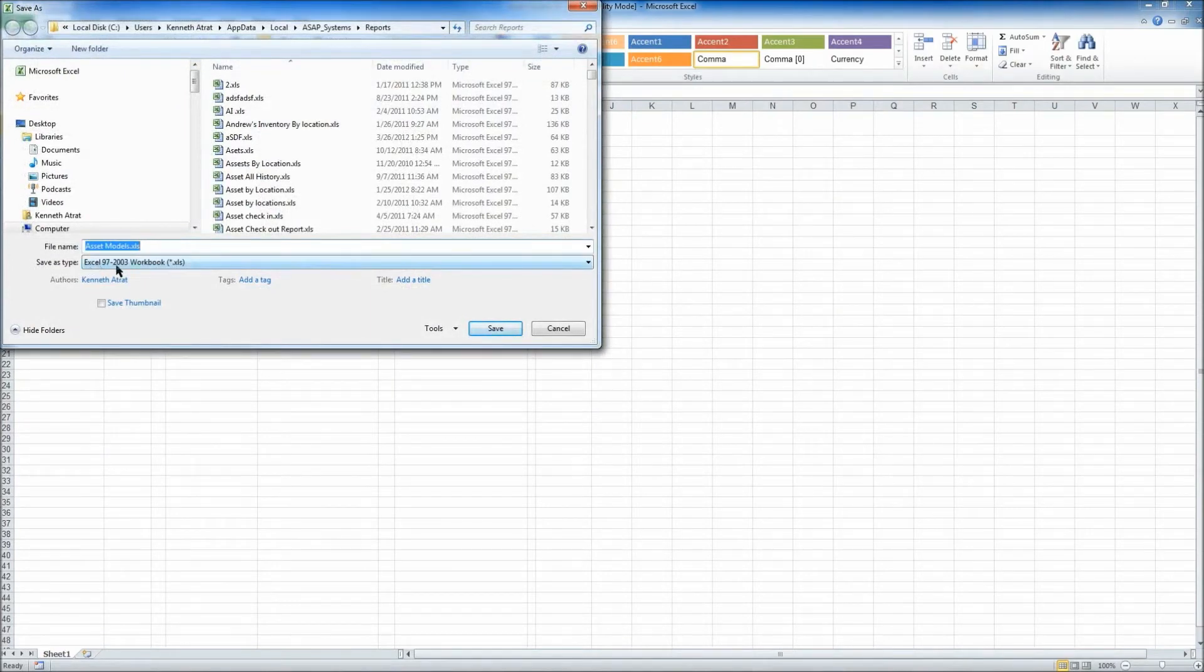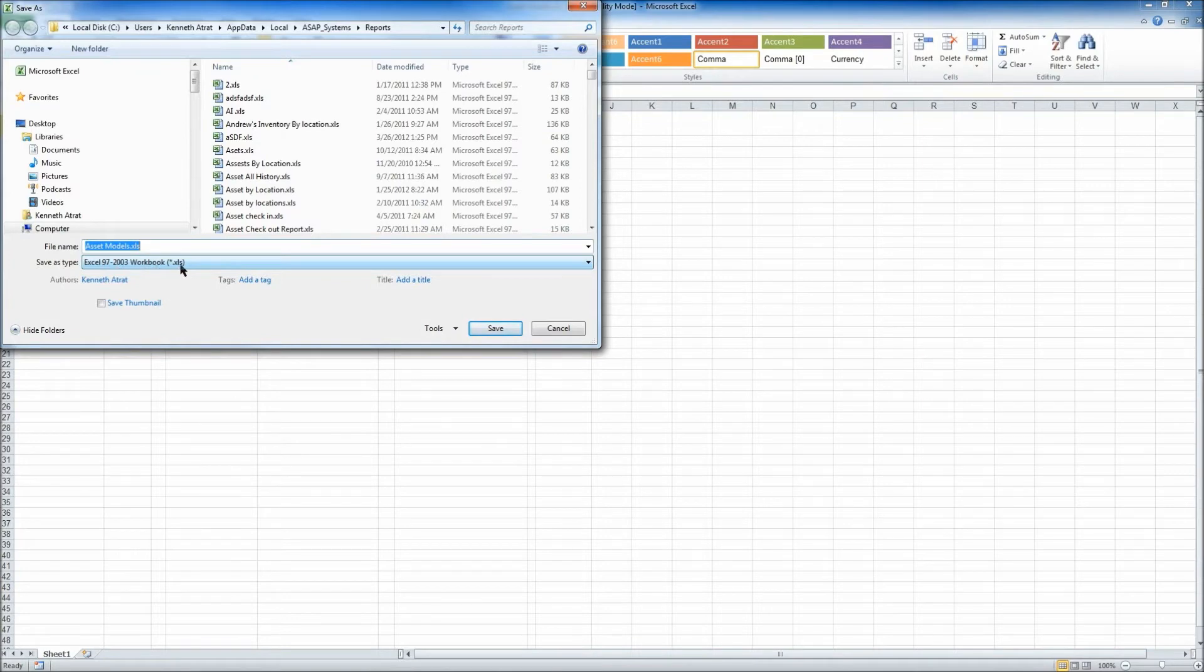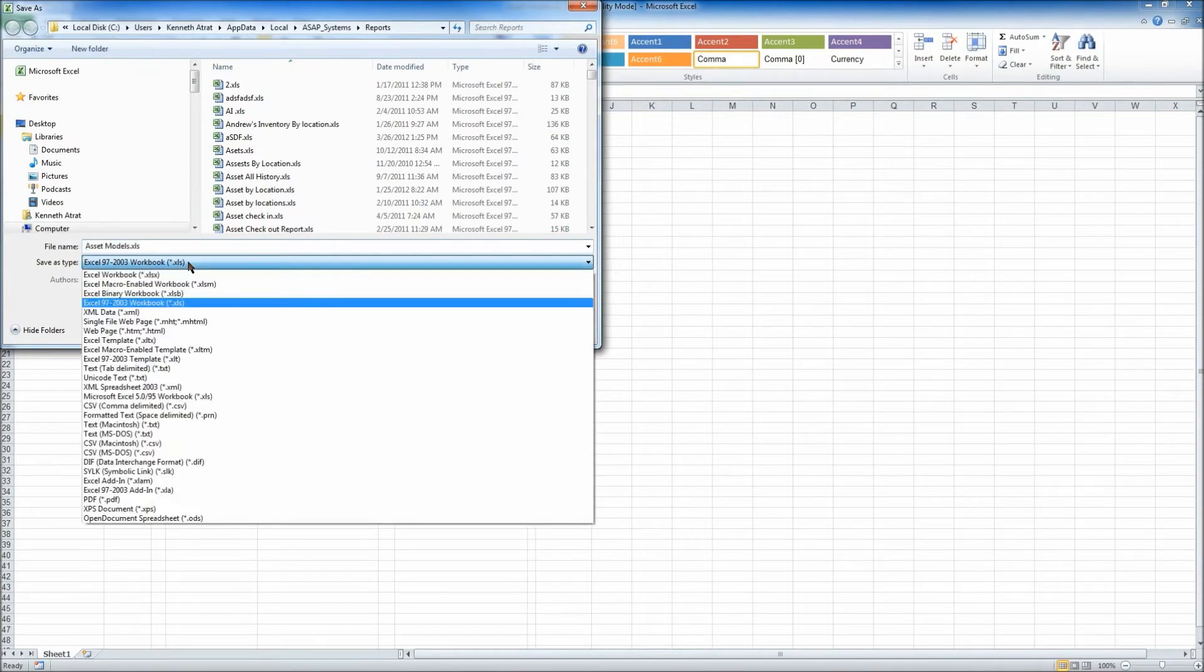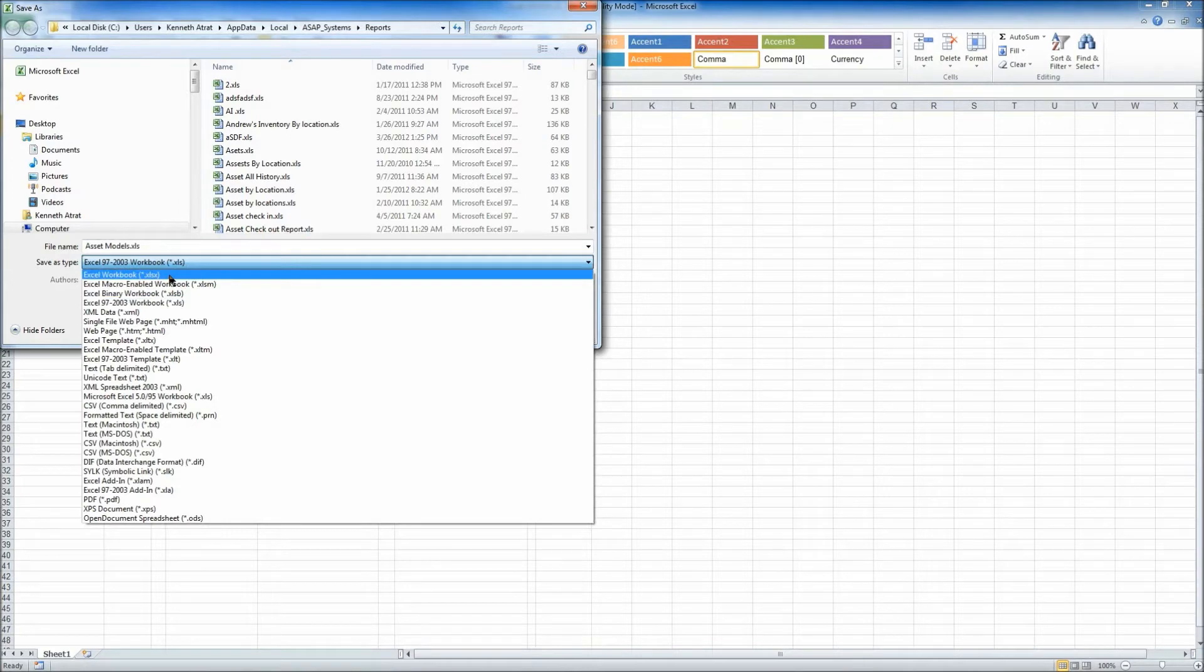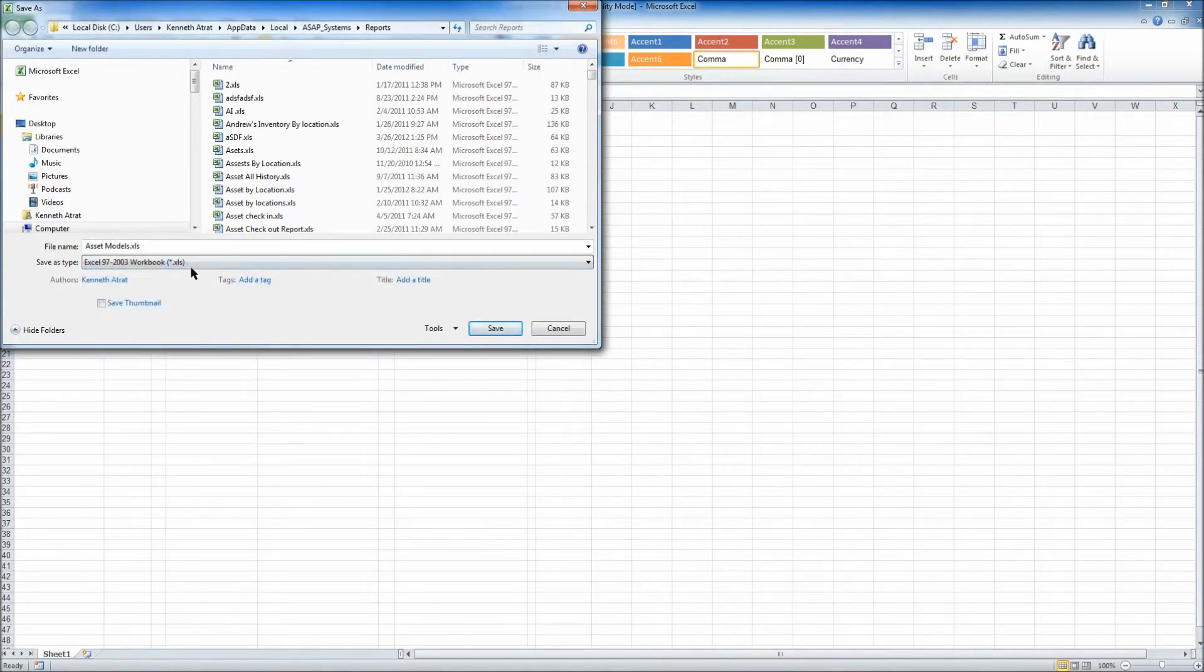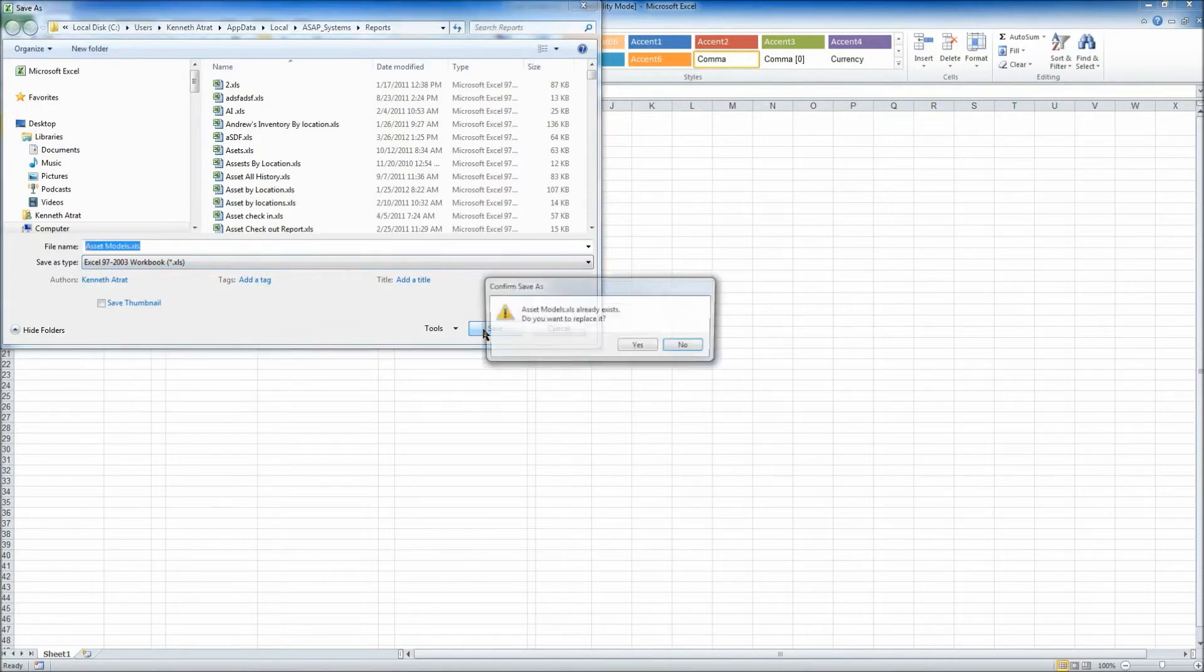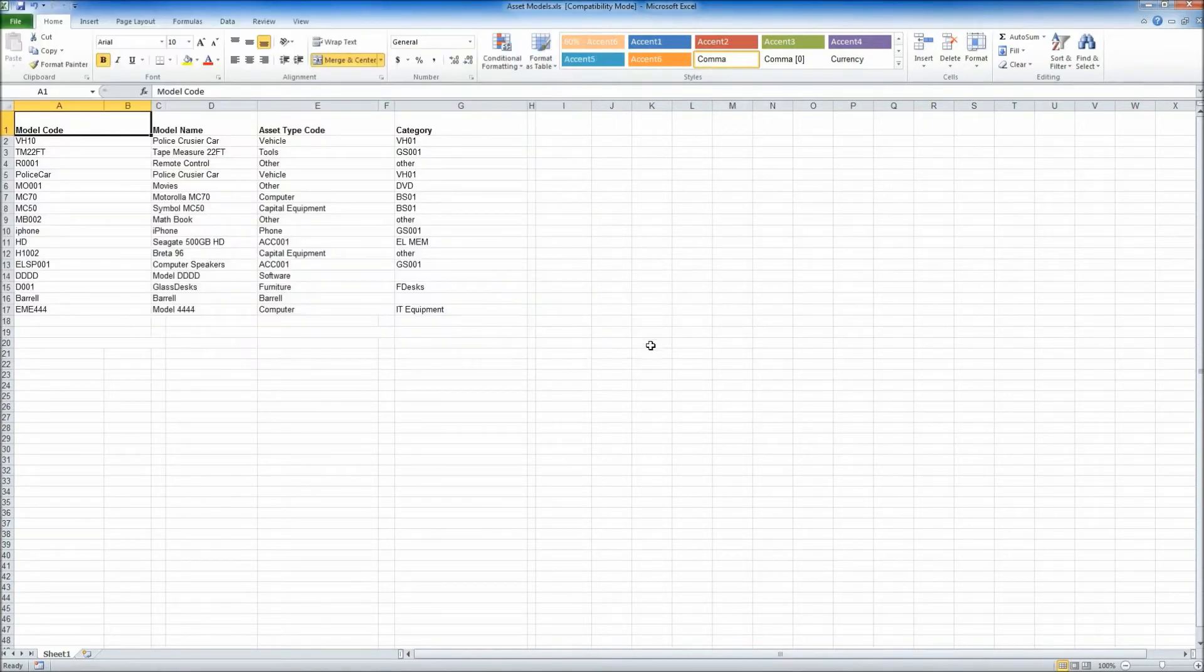you'll want to make sure it's on Excel 97-2003 workbook, which is the .xls setting, and not the .xlsx setting, which is for newer versions of Microsoft Excel. Once you've confirmed that, simply click Save, and now the spreadsheet's ready to be uploaded.